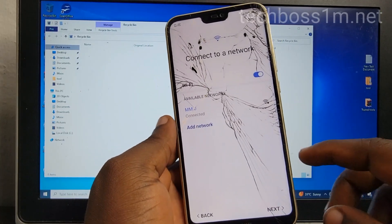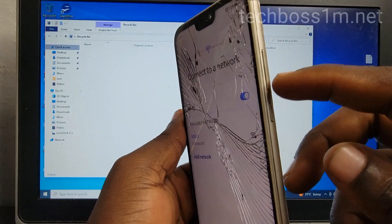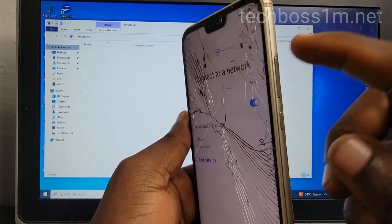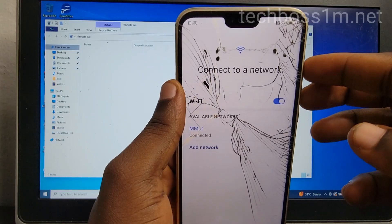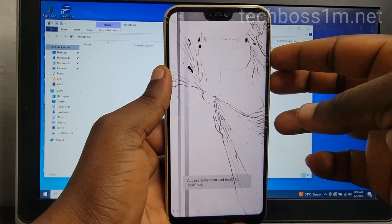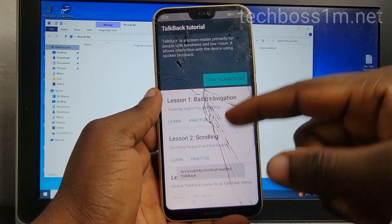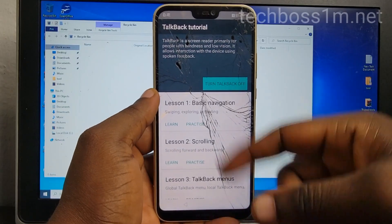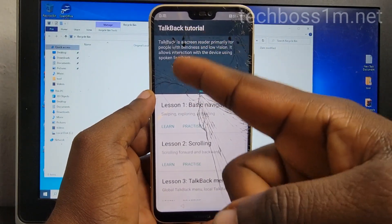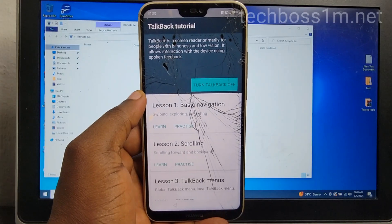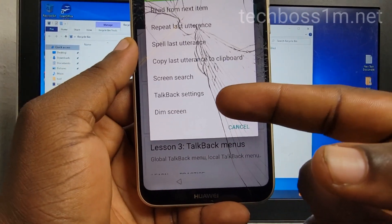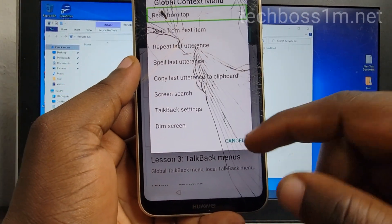Hit the subscribe button so when we upload new videos you can get notifications. Now press and hold the volume up and volume down at the same time until TalkBack is activated. You can see TalkBack is activated — now you're going to draw an 'L' on the screen. Do it quickly like how I did it.